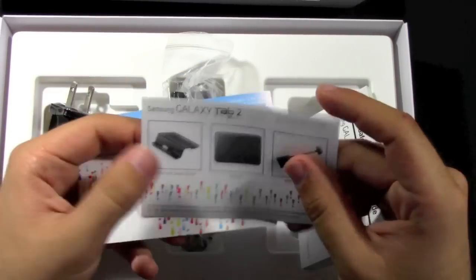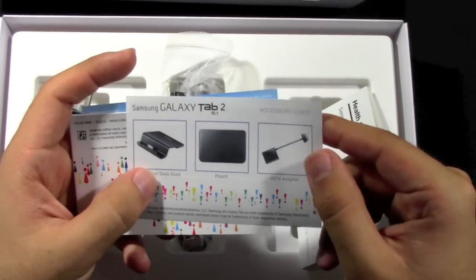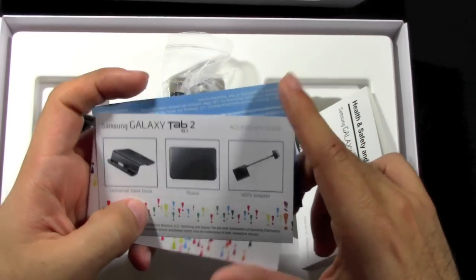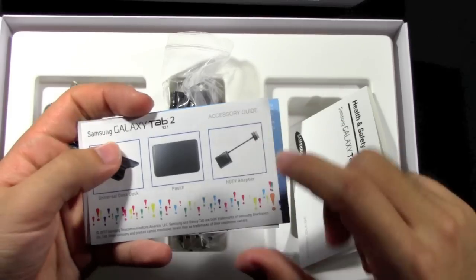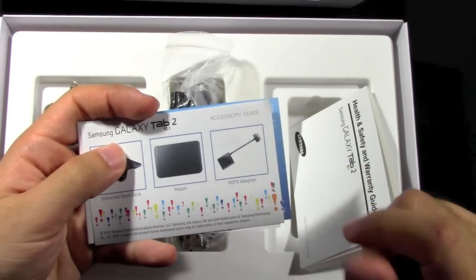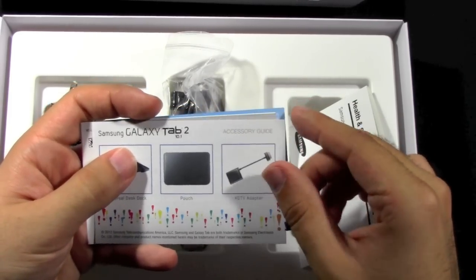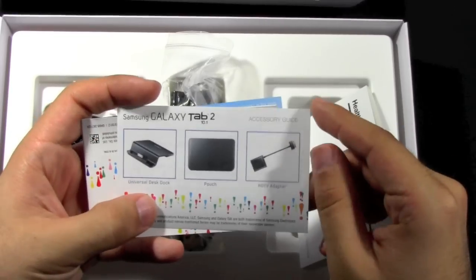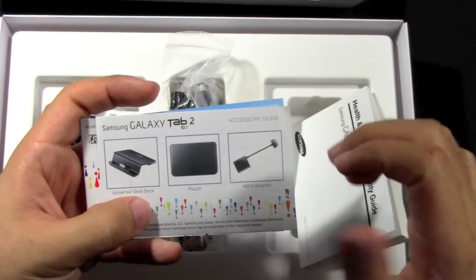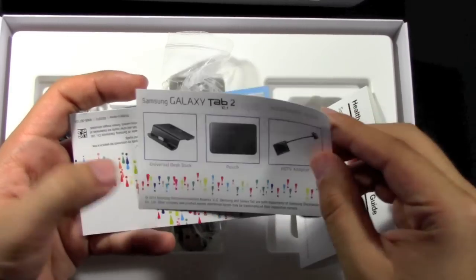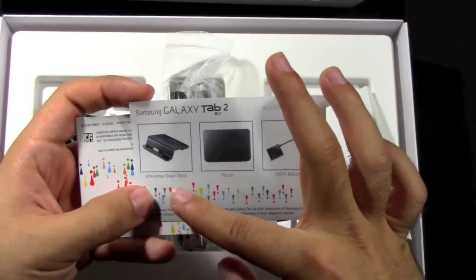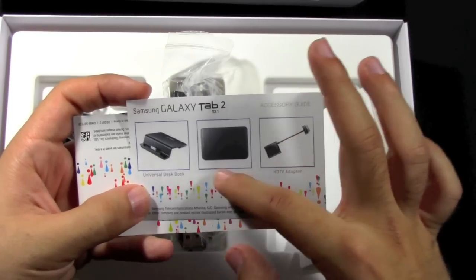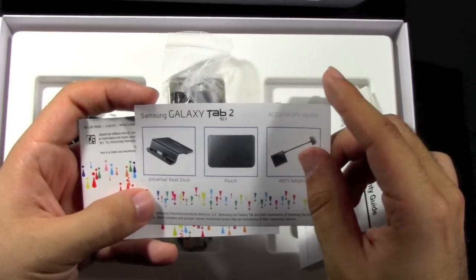You have the adapters you can get which I will actually do a video on, because I know a lot of you guys have been asking about. We'll actually do a video on the HDTV adapter as well as the adapter for the USB slot, which you can also add a memory card reader into it. And it looks like they have two new ones which is a pouch and universal desk dock.